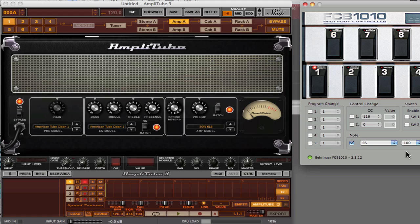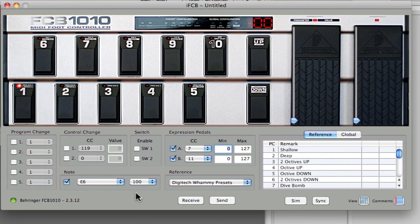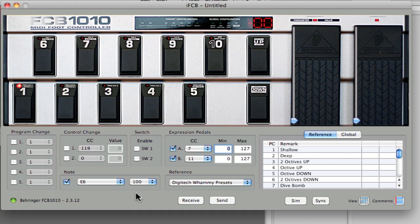While I'm on a Mac here, the same concepts apply to a Windows environment, just that the editors are going to be different than what I'm talking about, the editors for the FCB 1010.